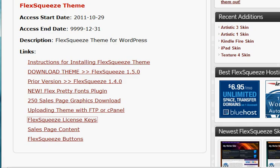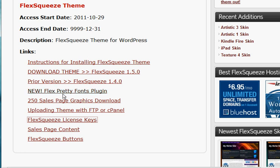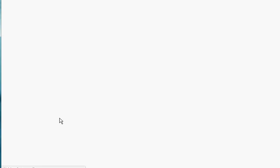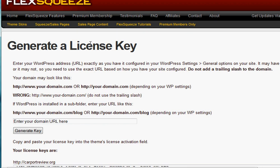I've already logged into my membership account for FlexSqueeze. And this is going to be the place that you're logged into as soon as you enter in your username and password. After that, you're just going to scroll down to FlexSqueeze license keys.